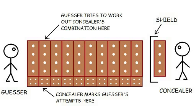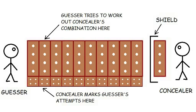The Guesser worked out the combination by making educated guesses, which were then marked by the Concealer, depending on how close to the correct combination they were, with feedback given by means of smaller black and white markers. The best way to explain is with an example game.